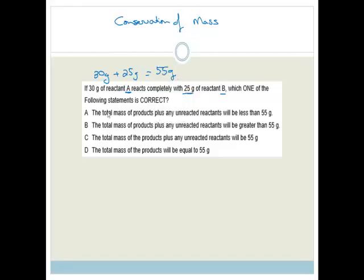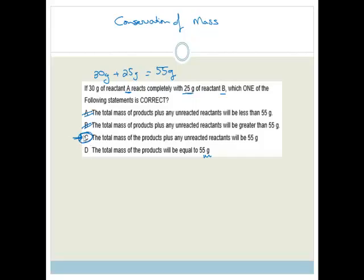Option A says the total mass will be less than 55 grams — wrong, it must equal 55. Option B says greater than 55 — impossible, we can't make more mass. Option C says the total mass of products plus unreacted reactants will be 55 grams — that's correct. Option D says all products equal 55 grams, but B may not be fully used up. So the correct answer is C.